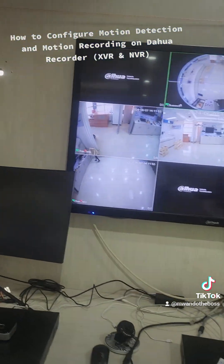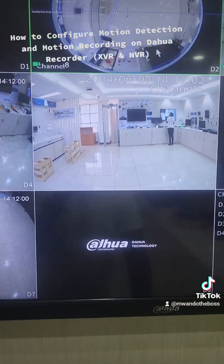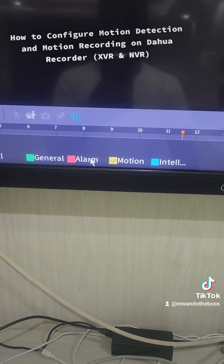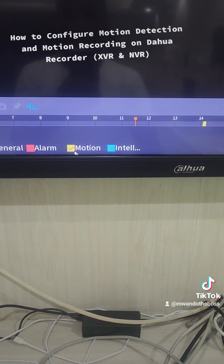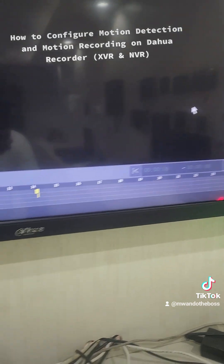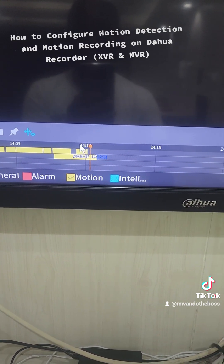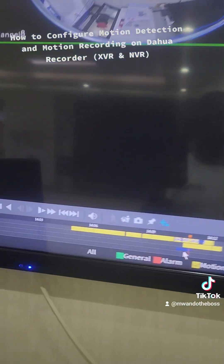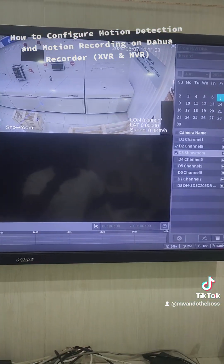Once configured, every time motion is detected it will start recording to your storage, and you can play back such videos. To play back, go to Search, then select Motion — you can disable the other alarms using the checkboxes, leaving only Motion. Select the day you have footage and search for the channels. The footage will appear broken, symbolizing that you've been recording on motion, and that's what we are looking for.